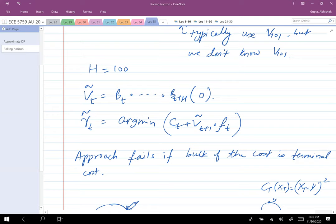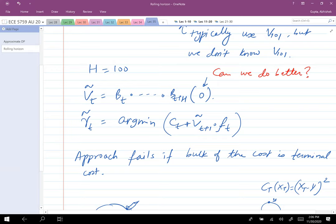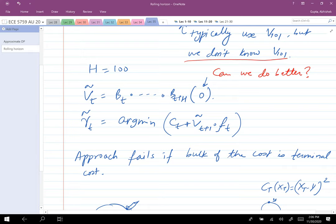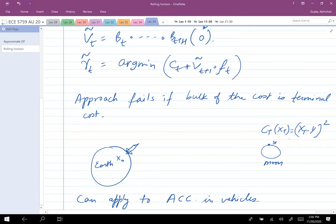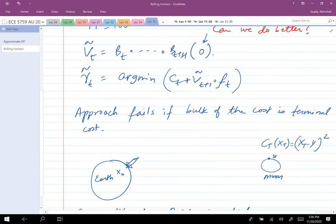Now the question is: can we do better than zero? I don't know v_101, so I put zero because that seems easy. But now someone tells me I have to go to the Moon and that's my terminal cost — I can't just put zero. What can we do to make things better?